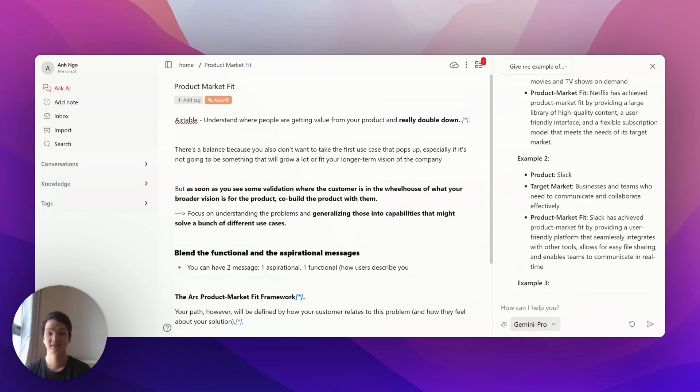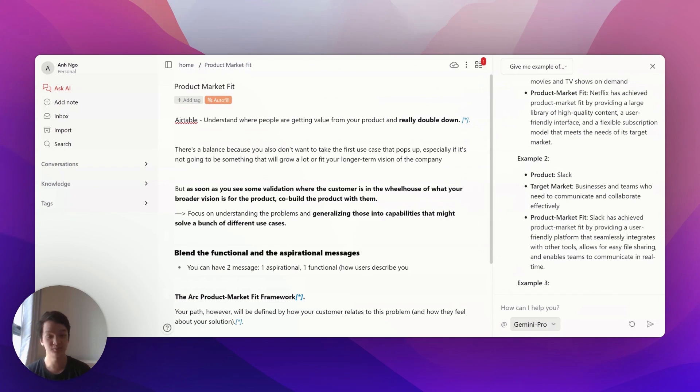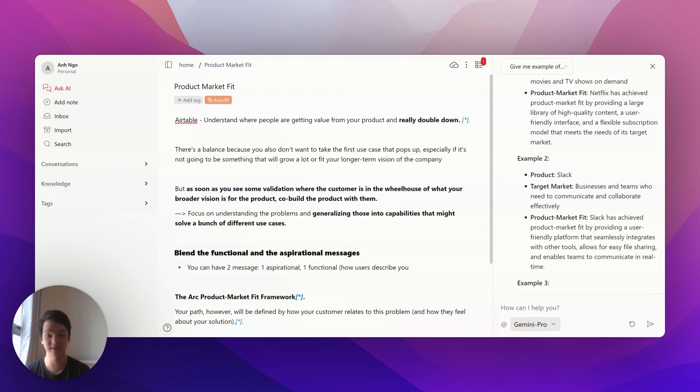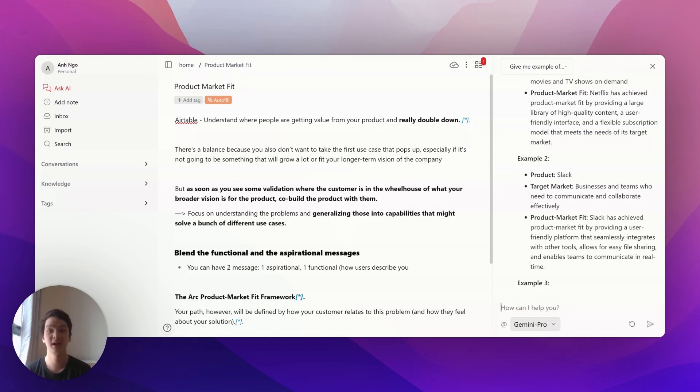So there you have it. This is how you can get started with Senna.ai: capture information, organize it, find it, and create new ideas and insights from what you've already saved. It's a way to work faster and more effectively with information. I hope this helps, and see you in the next videos.